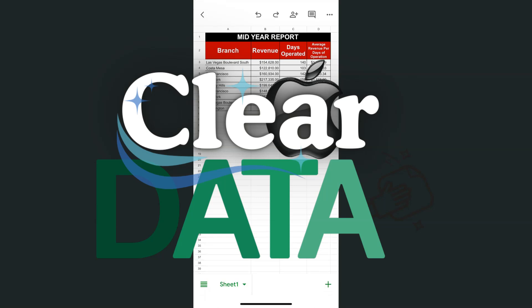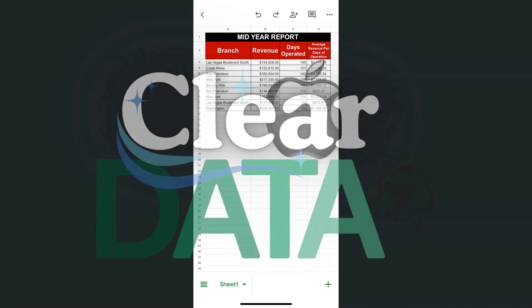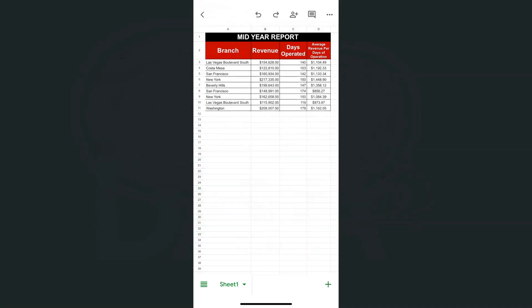In today's video, I'm going to show you how to clear your data in the Google Sheets app using your iPhone. Here in my example data, we have a report and let's say we just want to reuse this data and clear out some of the columns.